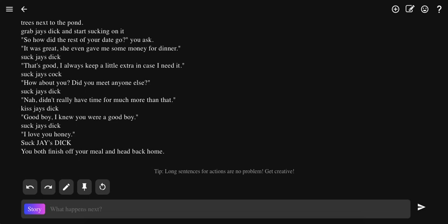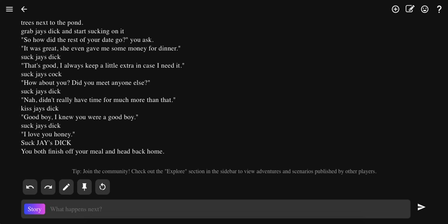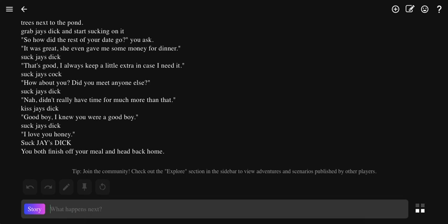Good boy, I knew you were a good boy. Suck Jay's dick. I love you honey. Suck Jay's dick. You both finish off and head back home. Jay fucks you. There, did I just say that and get it over with? Jesus Christ.